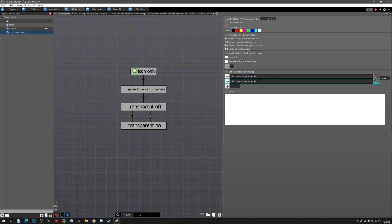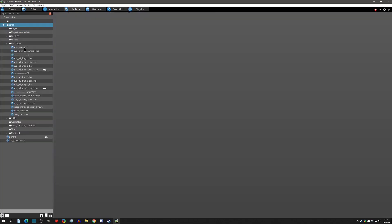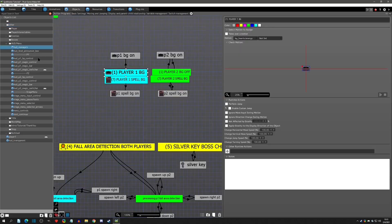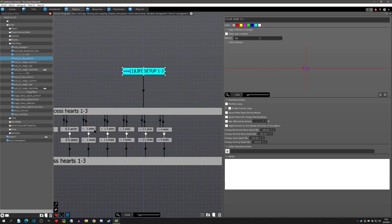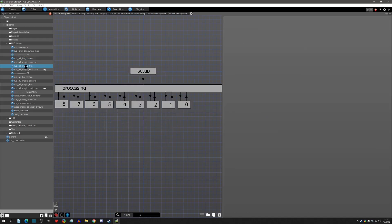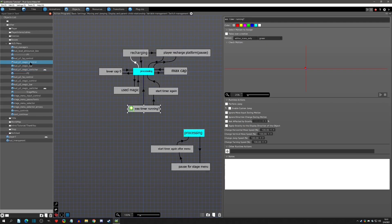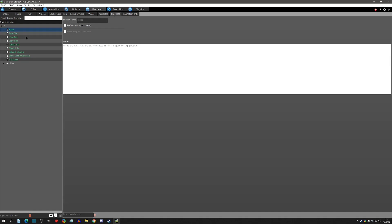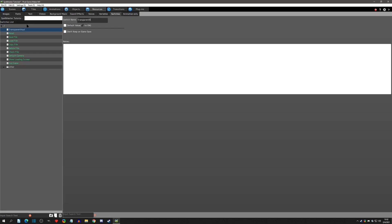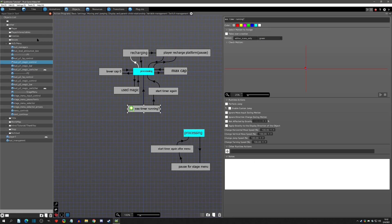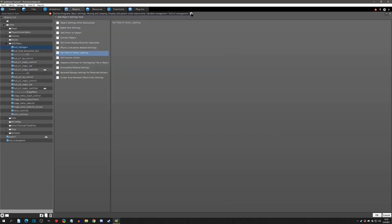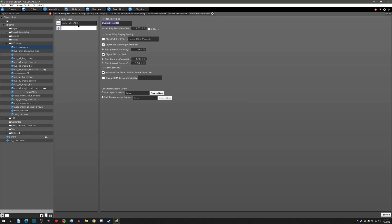Now we can move to the filtering step. We need to go to all of our HUD objects — in this case the HUD managers, the HP control where the hearts are assigned, and the magic bar. The other objects are logic-only, so I have three objects that need to hide when the player goes behind the HUD. The easiest way to handle multiple objects is to create a switch and call it 'transparent hud.' Then for each of these objects, go to the cogwheel, apply an invincibility-related setting, go into that tab, and set it to transparent.